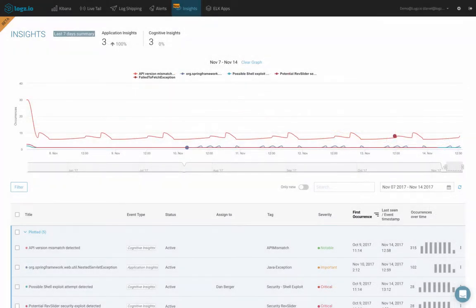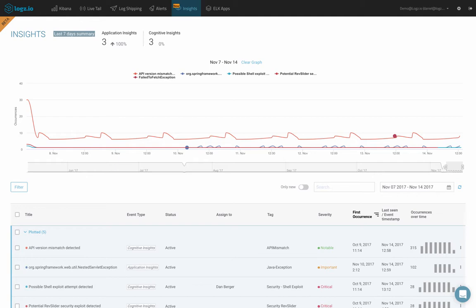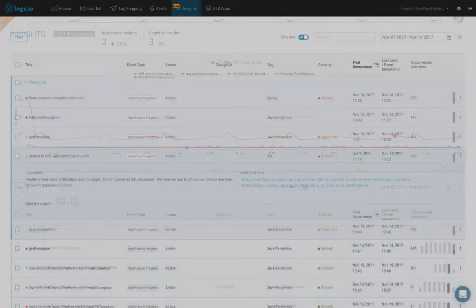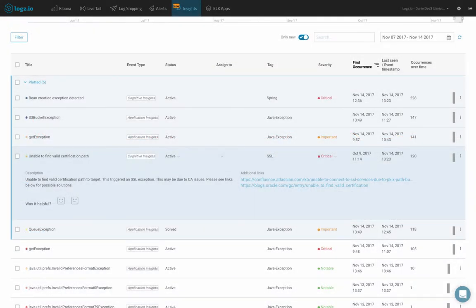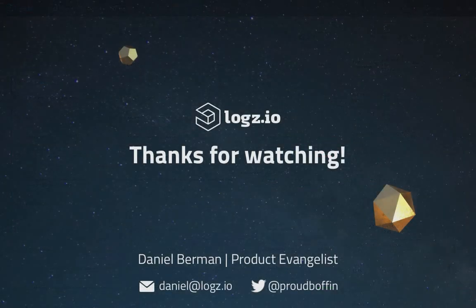To sum it all up, Application Insights is all about helping you identify new exceptions and errors thrown by your applications and allowing you to correlate with other major events taking place. Users will soon be able to integrate with their DevOps tools using APIs and add markers to the graph to signify when a change was applied and correlate between these events and insights. Used together with Cognitive Insights and Logs.io suite of other analytics tools, Application Insights helps you enhance visibility into your environment and ultimately extract more value from your data.